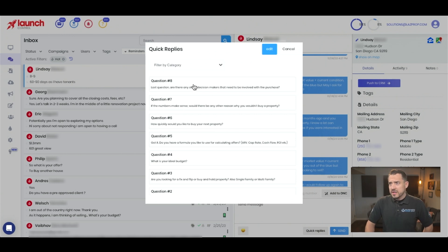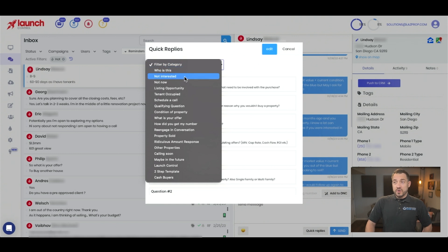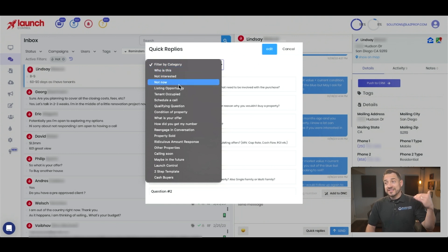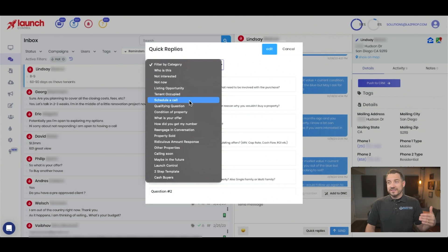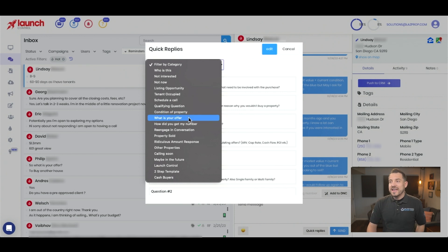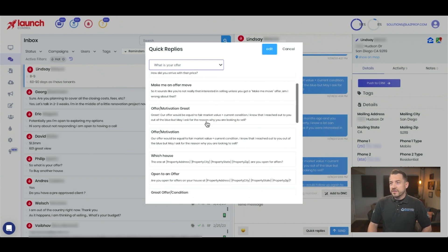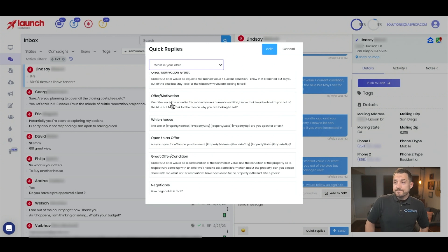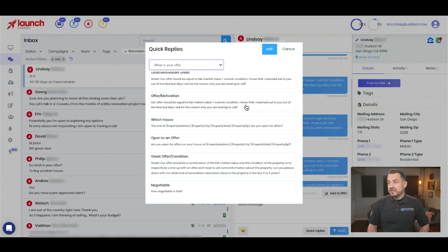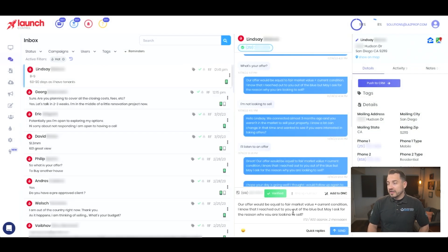And that itself was a quick reply categorized here, and we can see these really quickly by filtering. So: 'Who is this?', 'Not interested', 'Not now', 'Listing opportunity', 'Tech', 'Tenant occupied' — all of these. So when you look at this list and they ask you 'What is your offer?' — well then of course we've arrived at 'What is your offer?' We have a couple of different ones. We confirm that's the one — it's 'Offer/Motivation.' 'Our offer would be equal to fair market value plus current condition.' So that's what they did. The team just clicked that and they have the ability to edit it before it's sent.